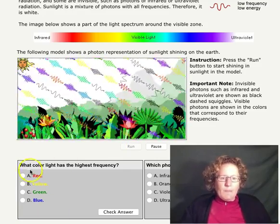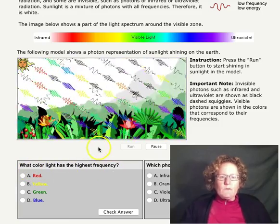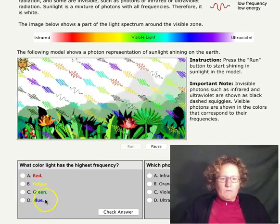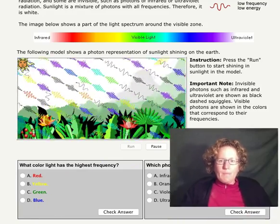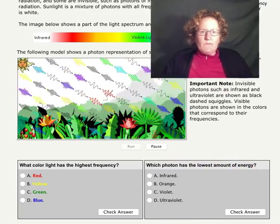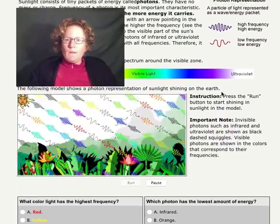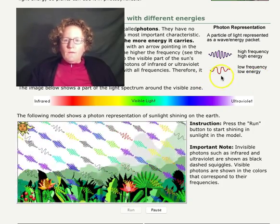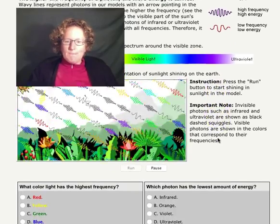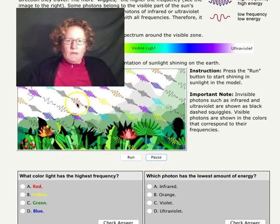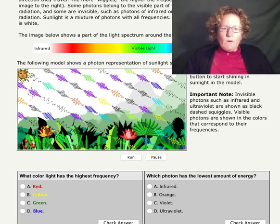So what color of light has the highest frequency? Which color here do you think has the most squiggles? I'll let you figure that out — is it red, yellow, green, or blue? For question two, which photon has the lowest amount of energy? Remember, low frequency equals low energy, so we're looking for fewer squiggles to figure out which has the least energy. I'll pause this so you can look and figure out which of those photons might have the least energy.